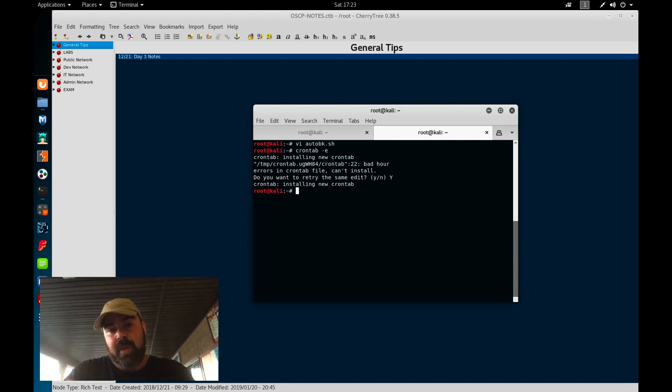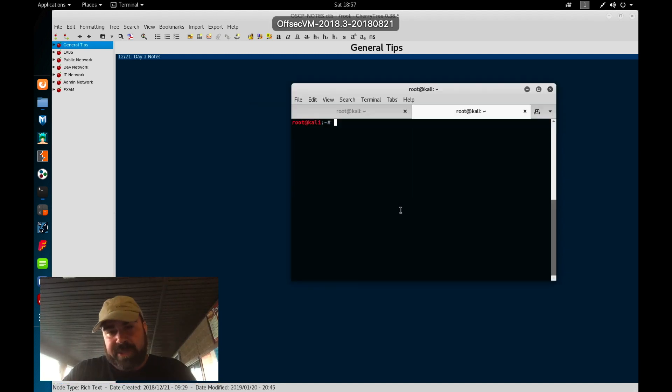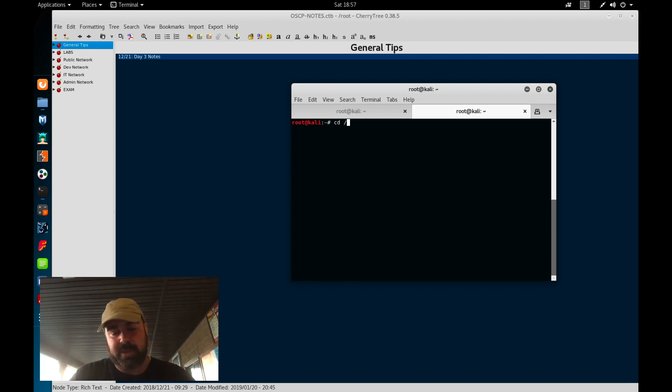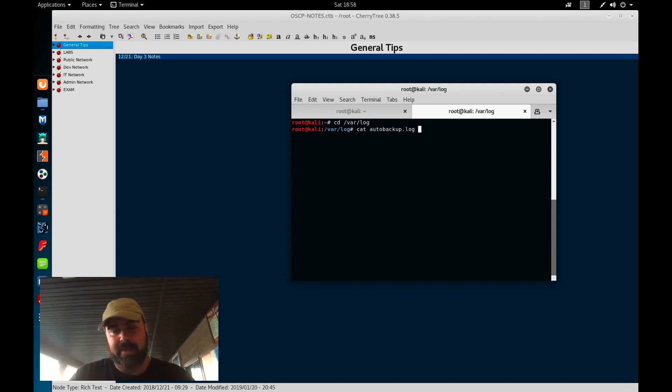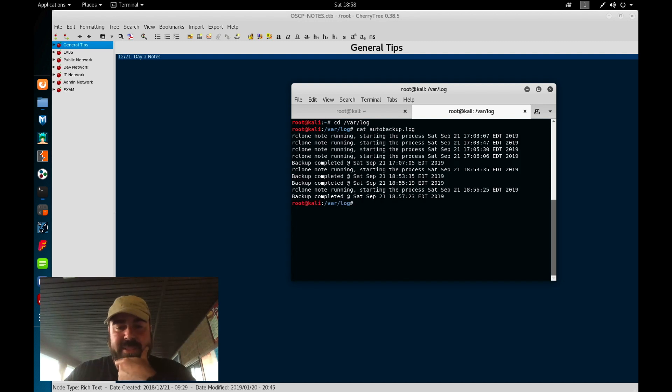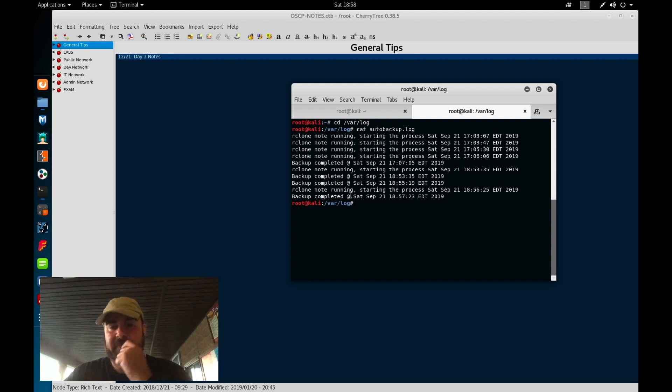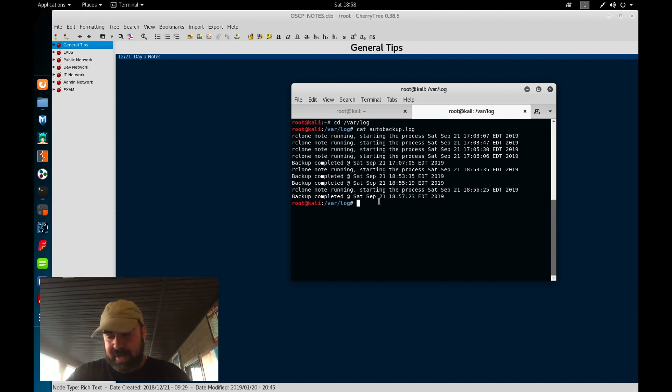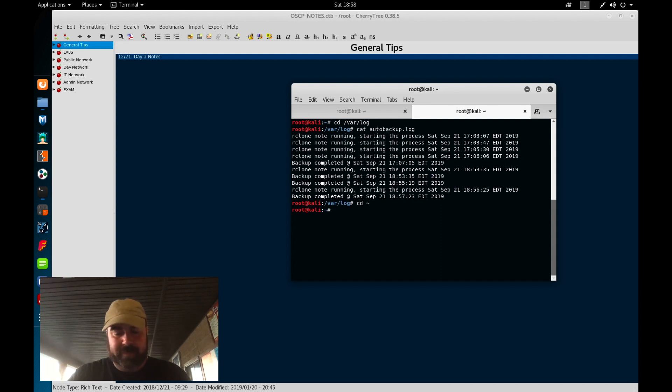So now that we have the script and we have our cherry tree automatically backing up, let's actually show you what the script's doing. So we do cd /var/log and we do a cat of the auto backup.log file. So you can basically see all the data getting logged into the log file. So we know the script's executing, we can see where the backup's completed, we can see where it failed, and then basically then did the backups.